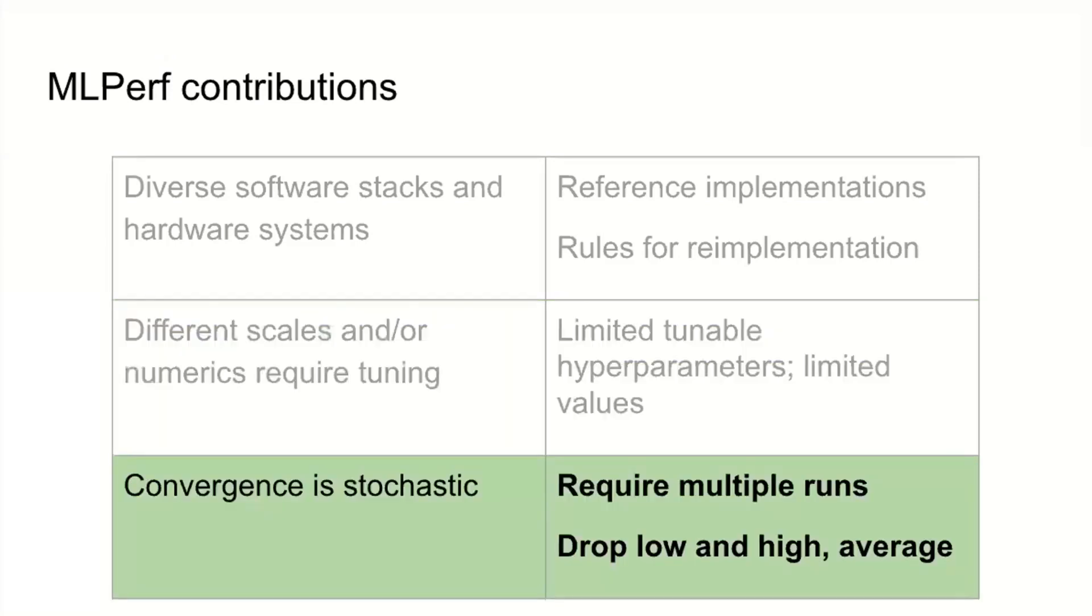The last problem is that convergence is stochastic. We solved that by requiring multiple runs and using what Christine coined Olympic scoring, which is you drop the low, you drop the high, and take the average of the remaining scores. This produces a pretty reasonable level of variance. It's around plus or minus 2.5% for well behaved imaging things and around plus or minus 5% for less well behaved language, RL, and recommendation type tasks. We adjust the number of runs to get within those windows.